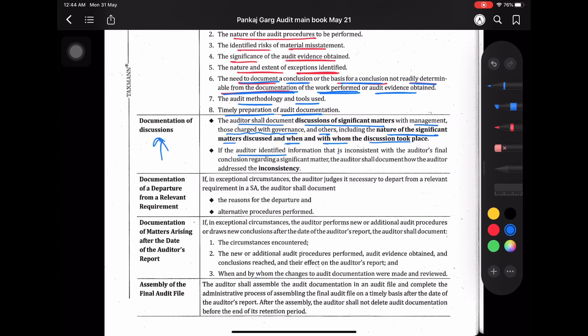अगर auditor ऐसा identify करते हैं कि कुछ information है that is inconsistent with the auditor's final conclusion — जो आपने कुछ conclude किया था, बाद में आपको कुछ ऐसे information मिले जो कि आपके conclusion से different हैं regarding a significant matter — तो the auditor shall document how the auditor addressed the inconsistency। अगर किसी significant matter पे आपने कुछ conclude किया है, उसके बाद while doing the audit आपको कुछ ऐसी information मिली जो inconsistent है — तो आपको document करना है कि उस inconsistency को आपने handle कैसे किया।